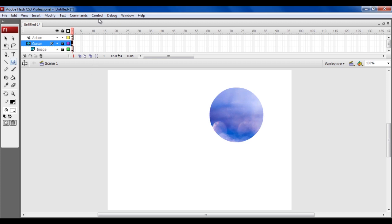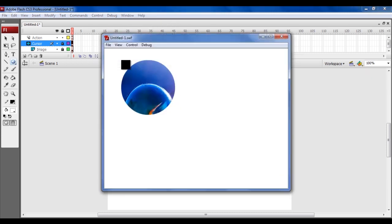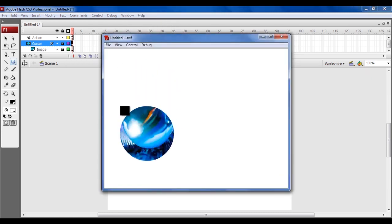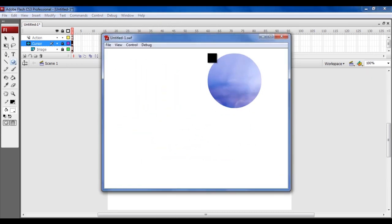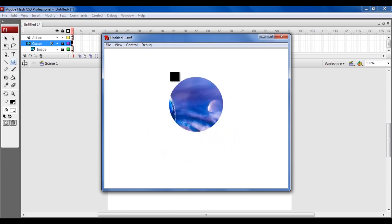Now go to the Control menu and select the Test Movie option to test your animation. After loading the test window, you can see that the masking effect is working perfectly over the image.